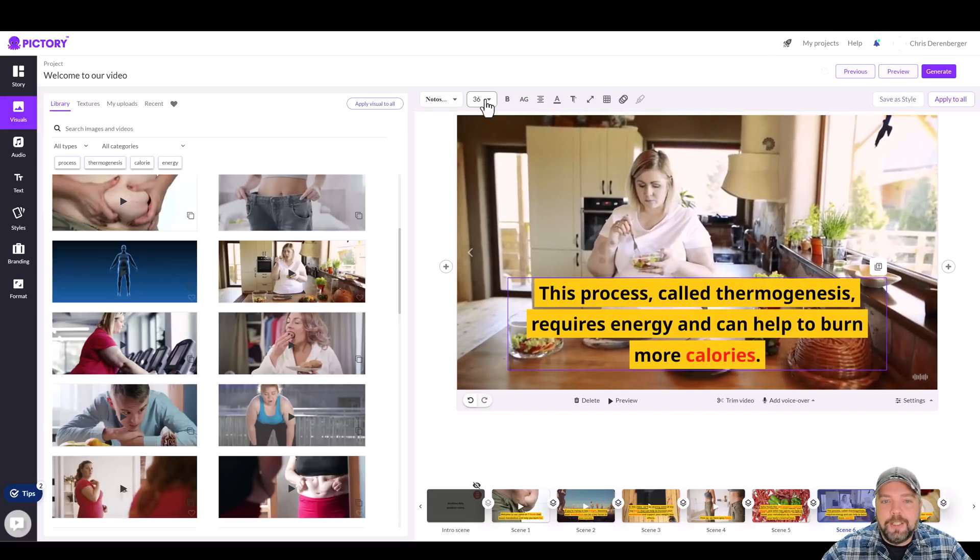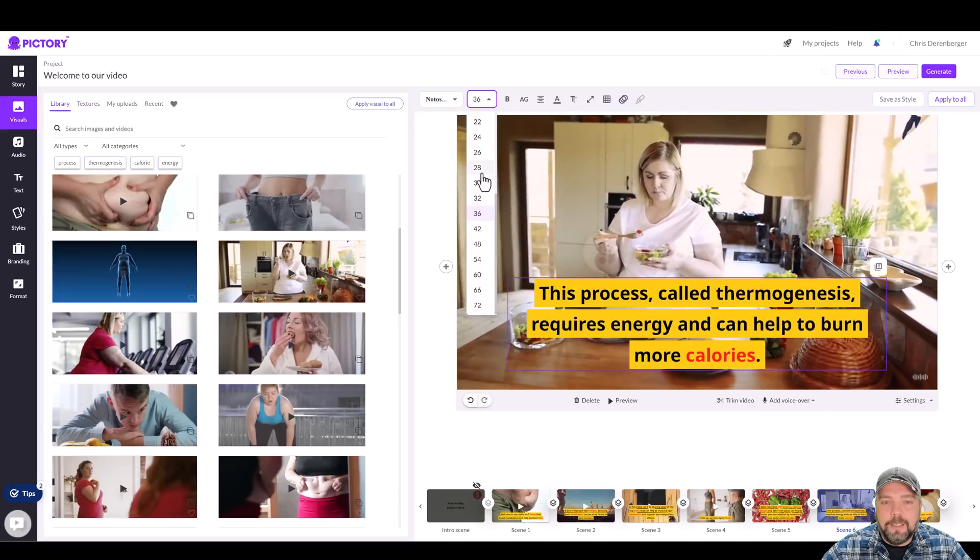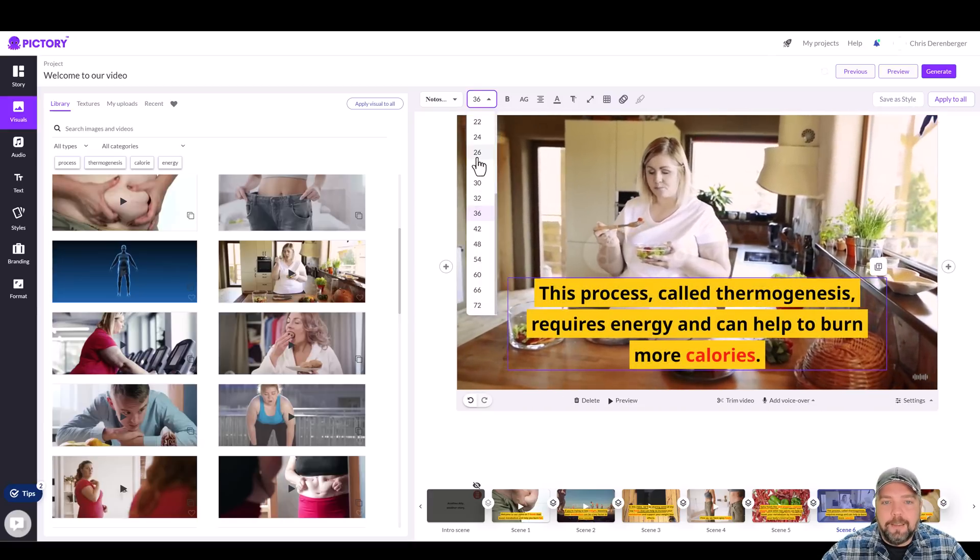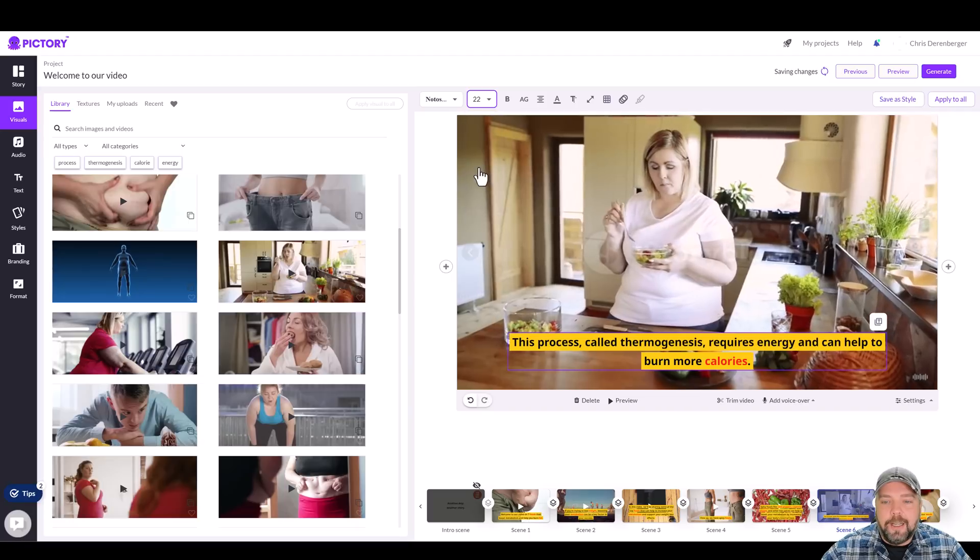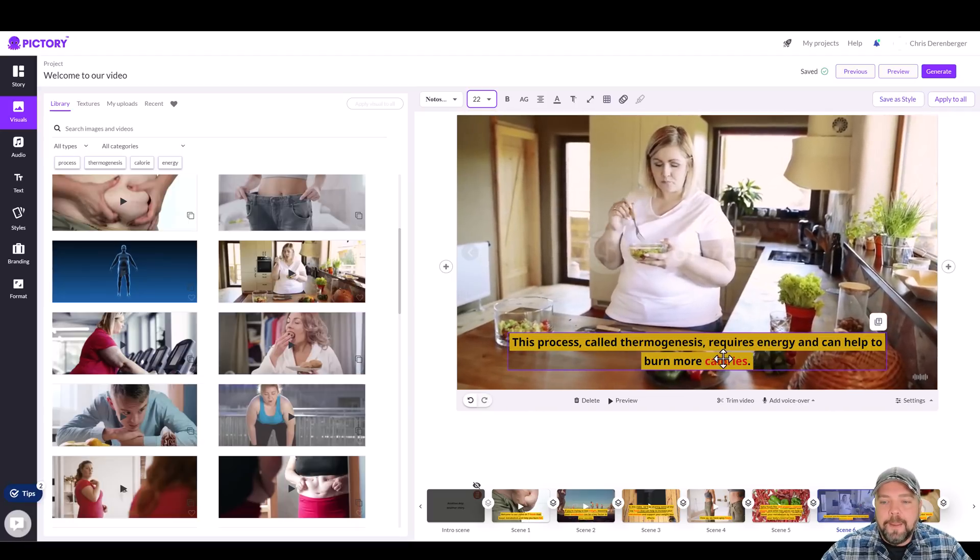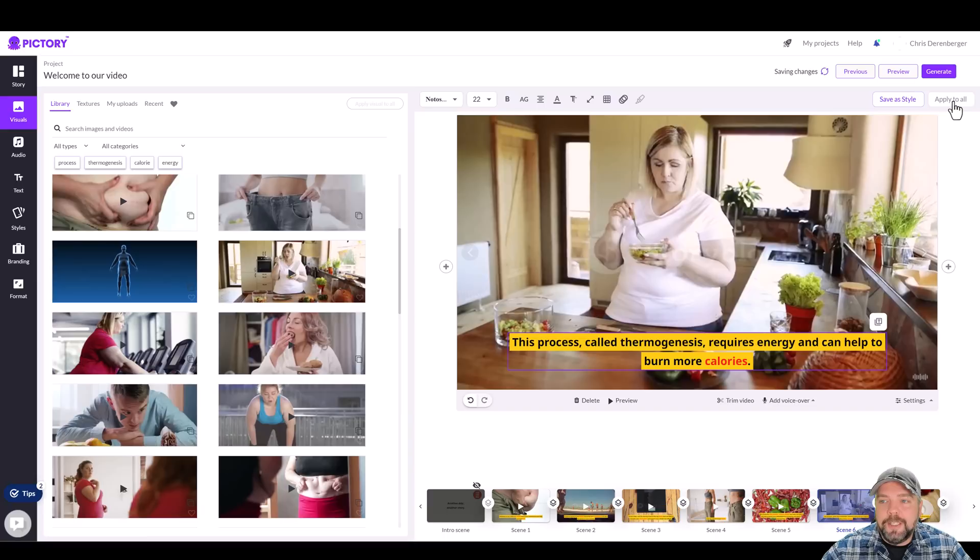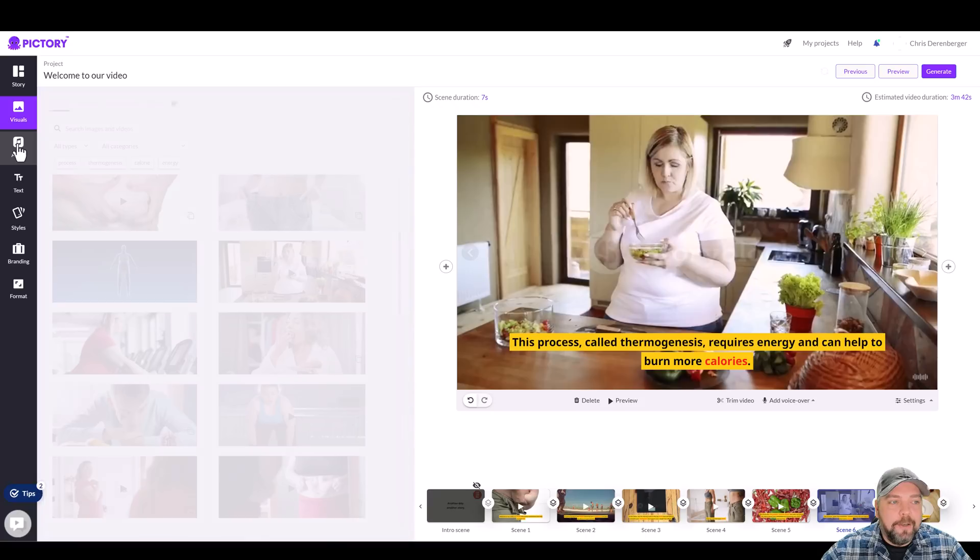Now, as for the text, you can change it. You can click on it. You can change the size. Maybe you don't like it this big. We can do something. I usually do something around 22. So it's smaller. And then we can apply that to all the scenes. So it adjusts it throughout the entire video. Now that that's done, we can come over here and go to audio.